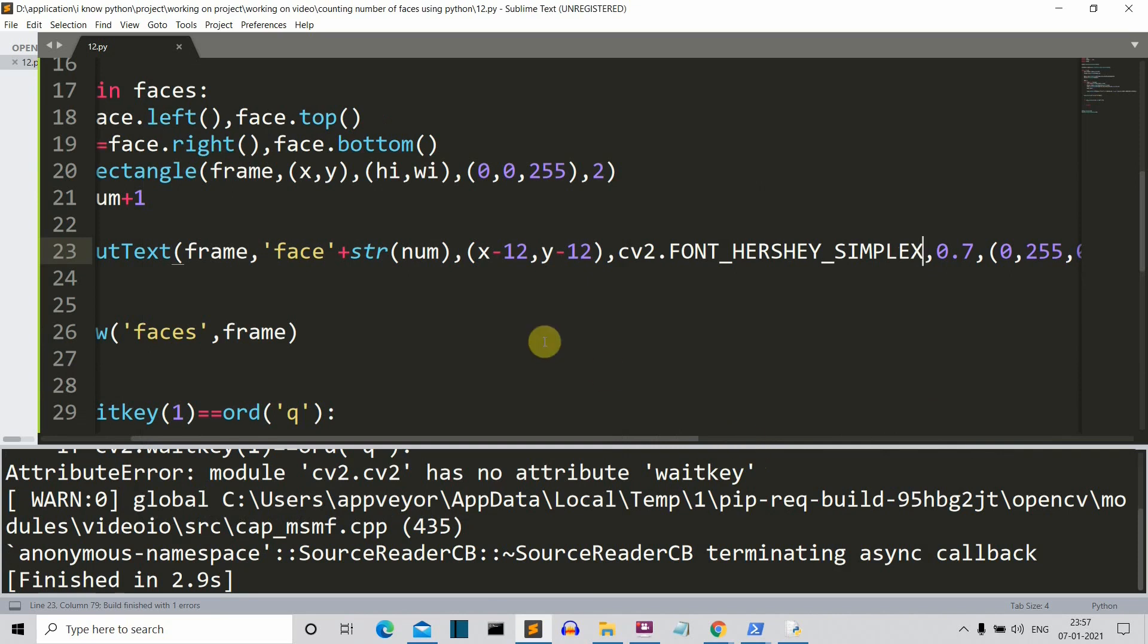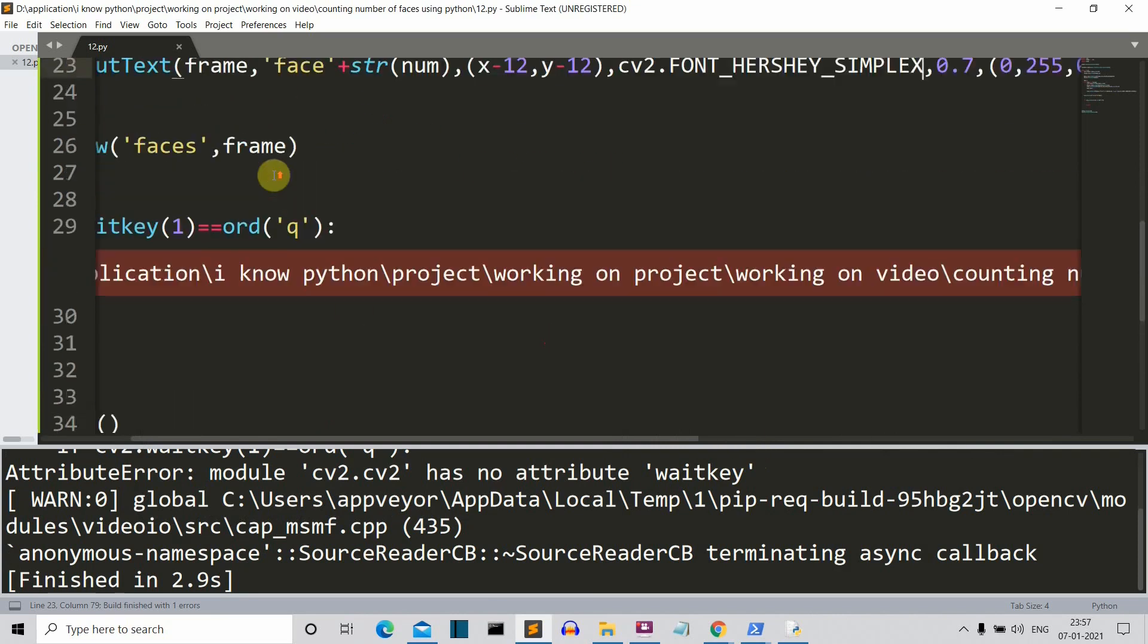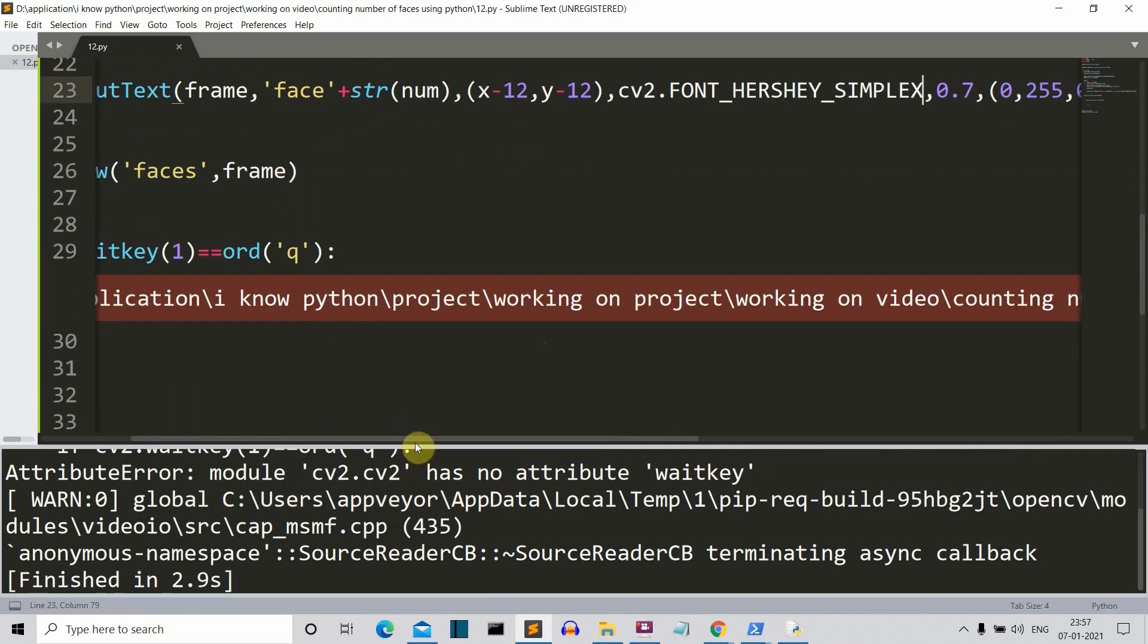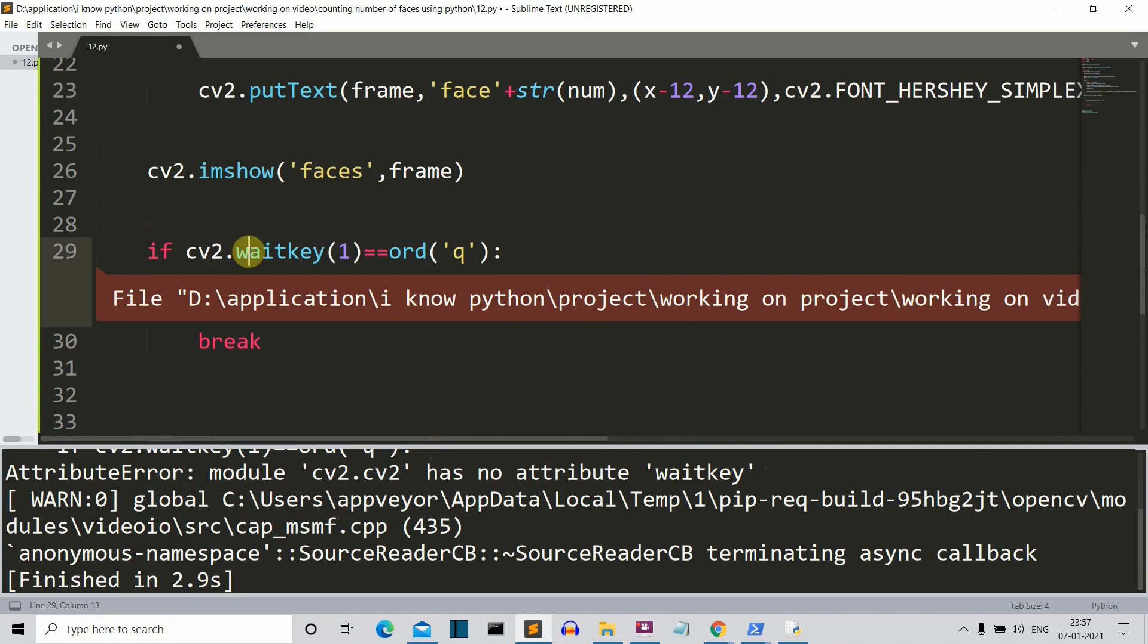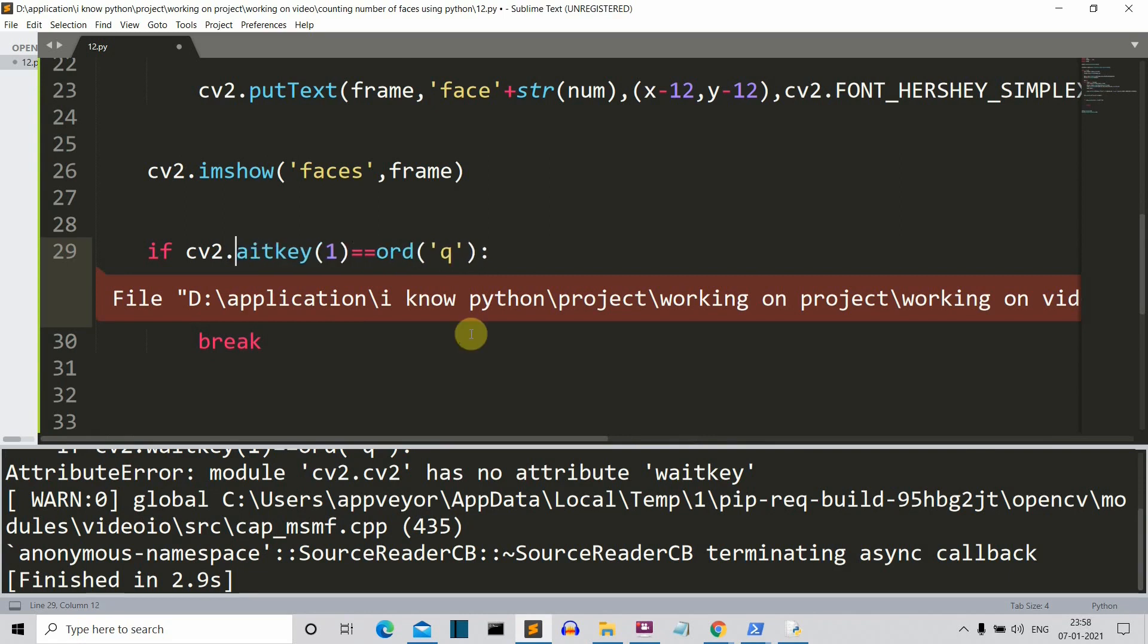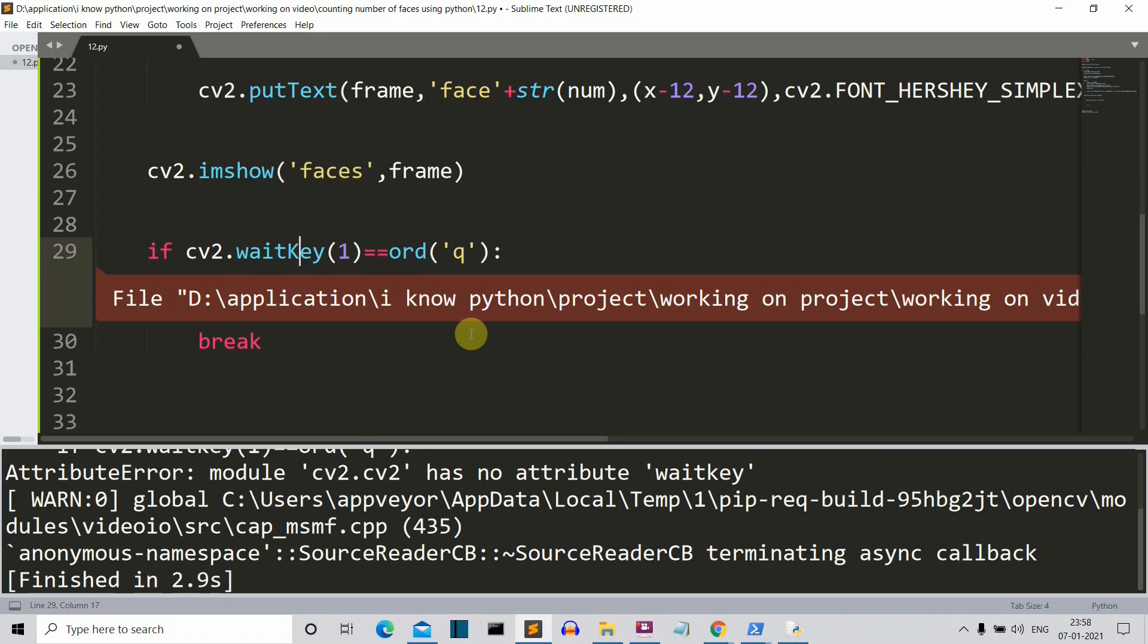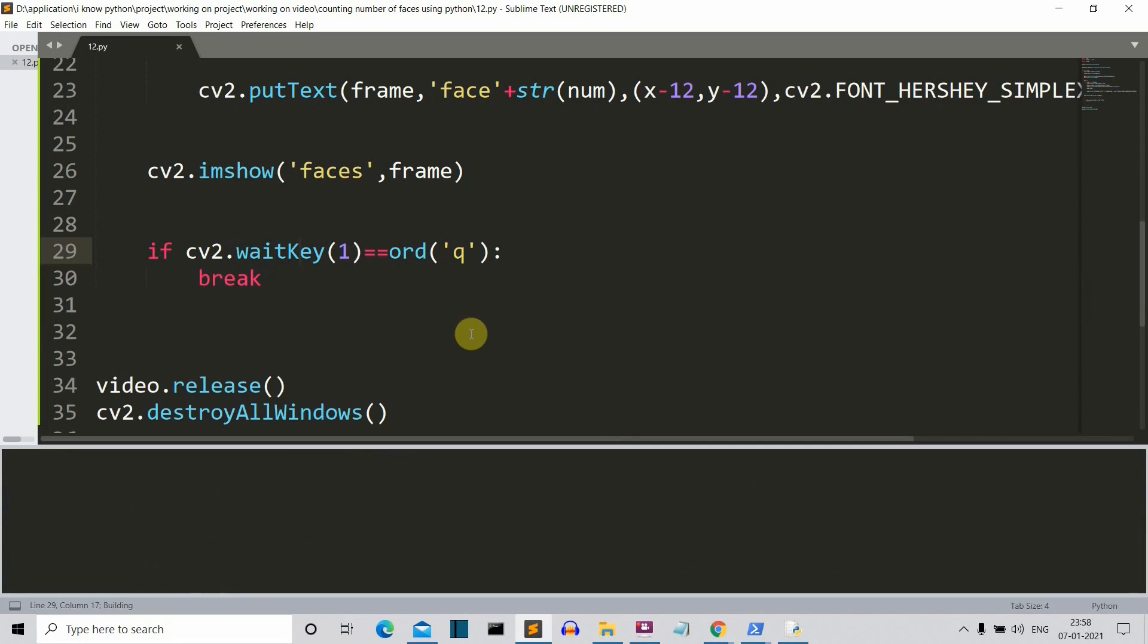Wait key, because this w is capital now. If you are following my OpenCV playlist then you must be familiar with my this mistake. I make this mistake a lot. It should be capital, not this actually, the key should be capital, the k should be capital here. Now I don't edit my mistakes because this is part of the debugging process, so I usually don't edit this part.